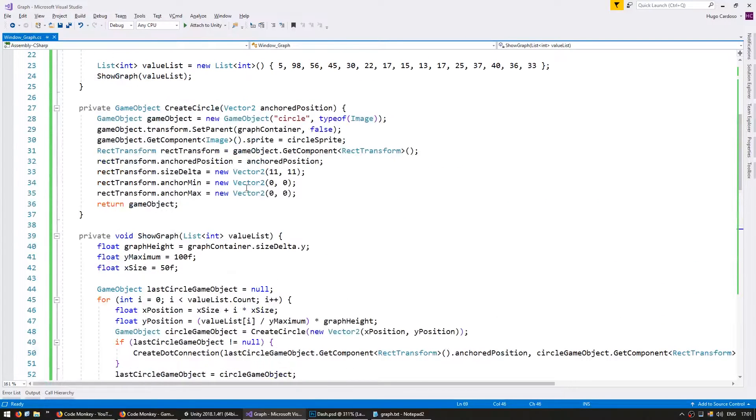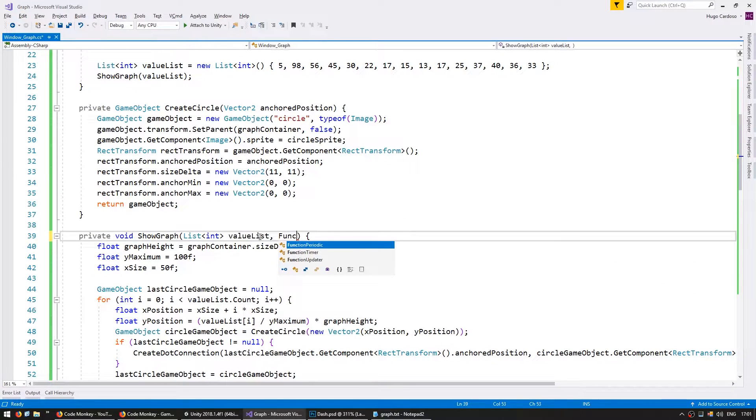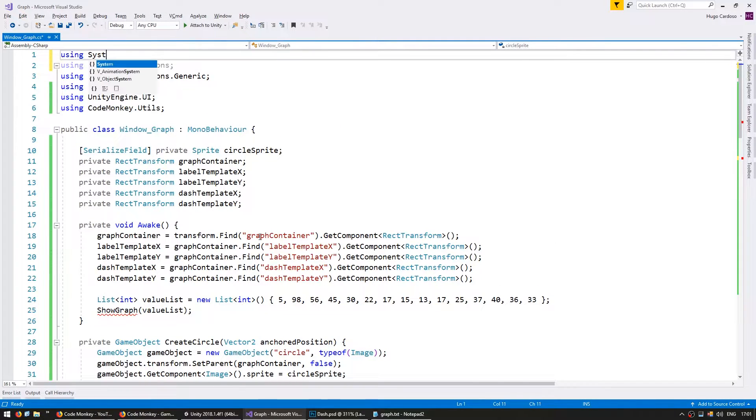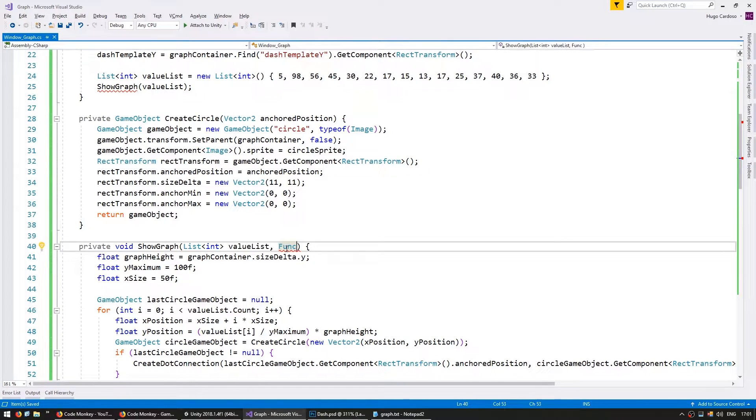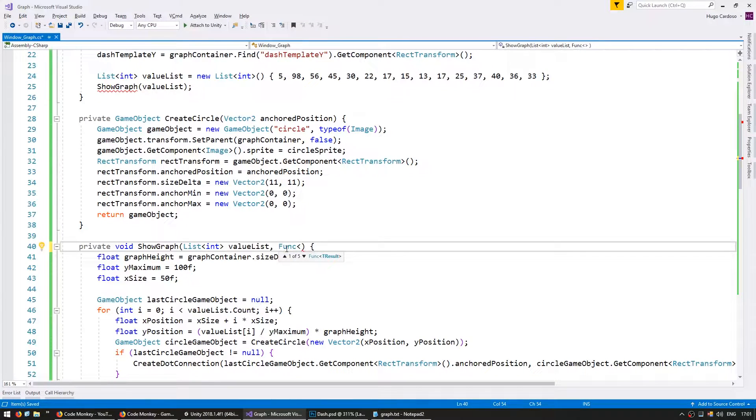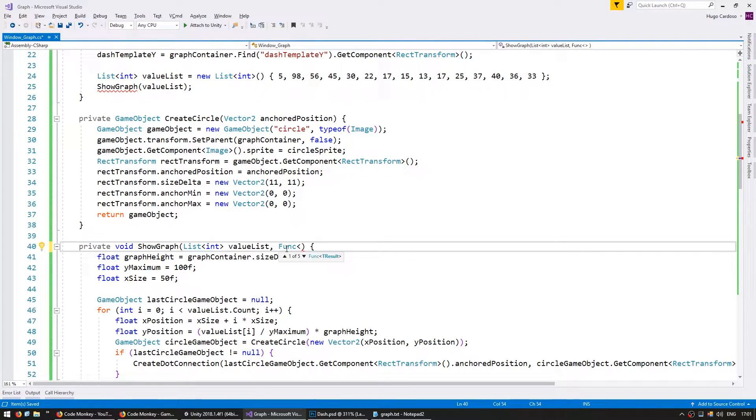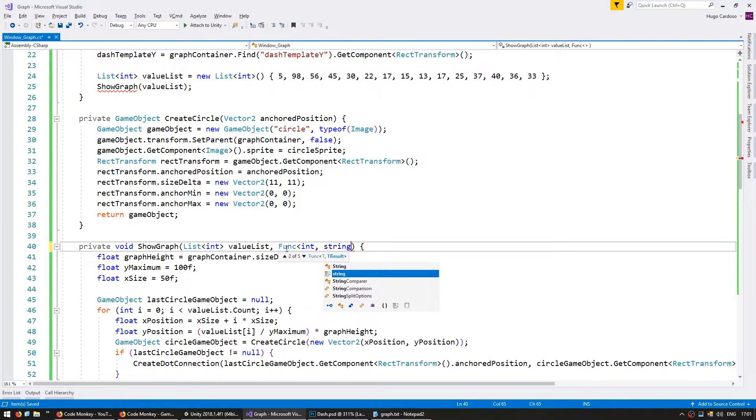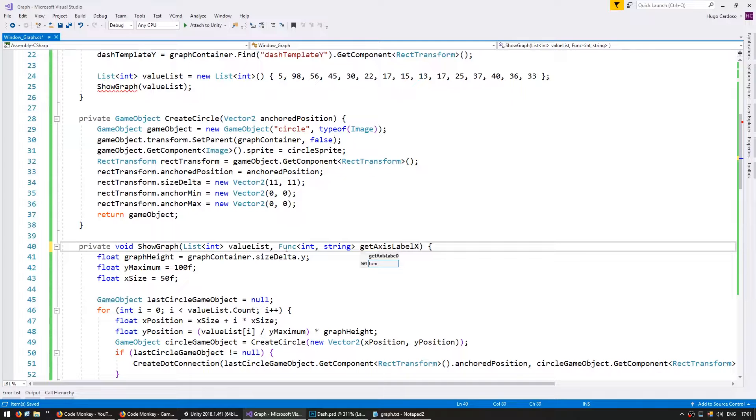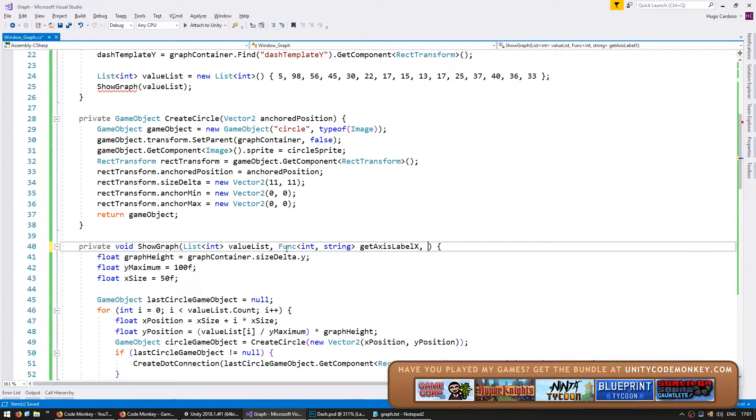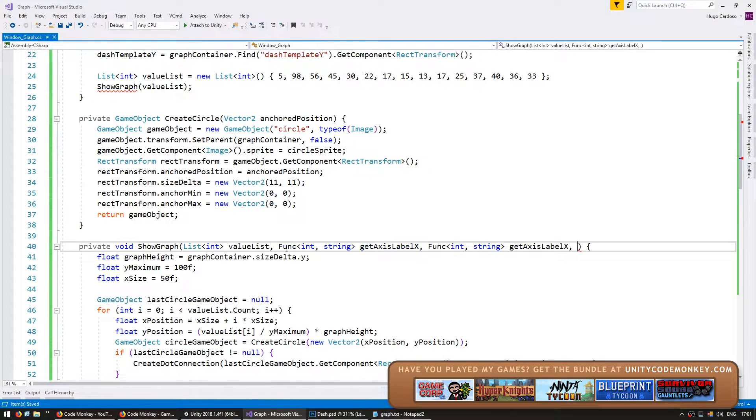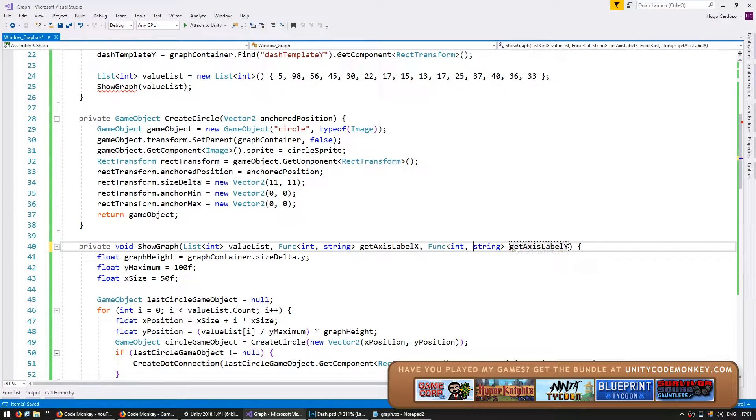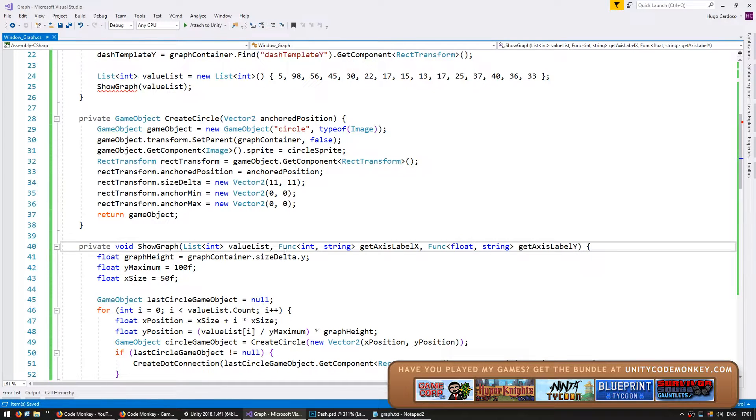So in here on my show graph I'm also going to receive two funks. The funks are in using system. Now a funk is a delegate that returns something. So in this case we're going to use a funk to get a label for my x-axis. The x-axis is in an int and it will return a string. And let's call it get axes label x. And make the same thing for my y-axis label y except this one takes a float.